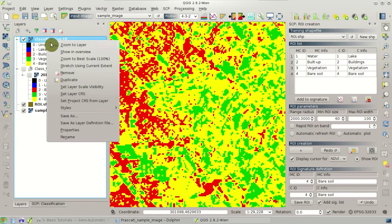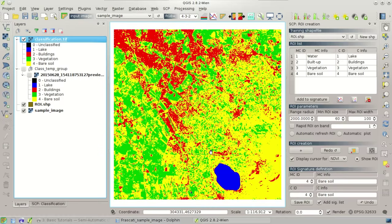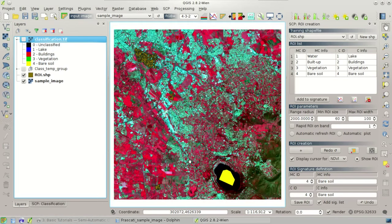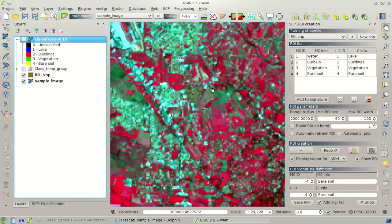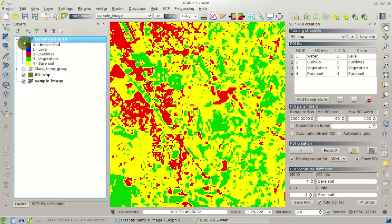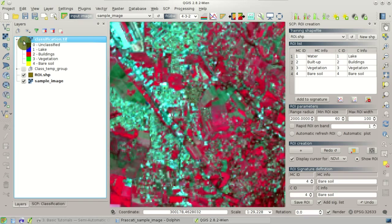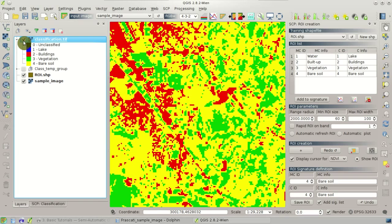Congratulations, we have completed our first land cover classification! Of course there are several mistakes — for instance, these greenish areas that are bare soil are classified as built-up. In order to improve the classification we need to collect more regions of interest. In this tutorial we have learned about the very basic use of the plugin; in the next tutorial we are going to learn more advanced classification techniques.